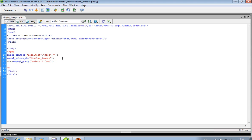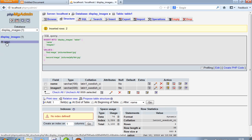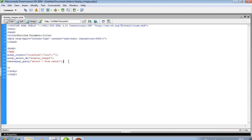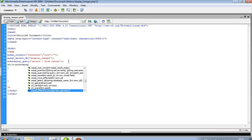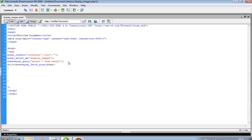SELECT * FROM table1 — our table name is 'table1'. Now we use a while loop. We want to display images in table format, so table, tr, td. First we start the table.